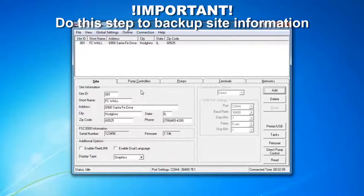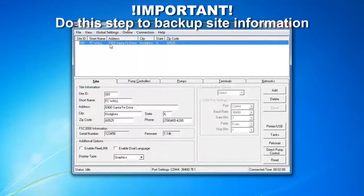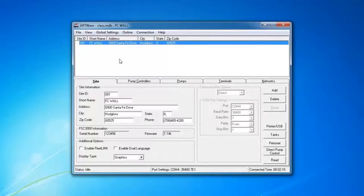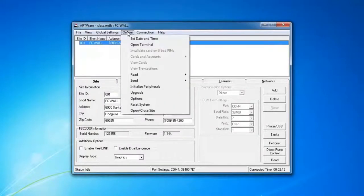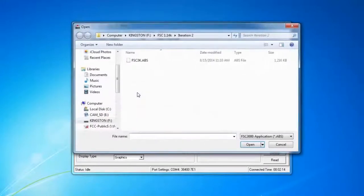Now that we have all this information stored, it's going to store it in this selection right here. What we can do is go to Online and Upgrade.